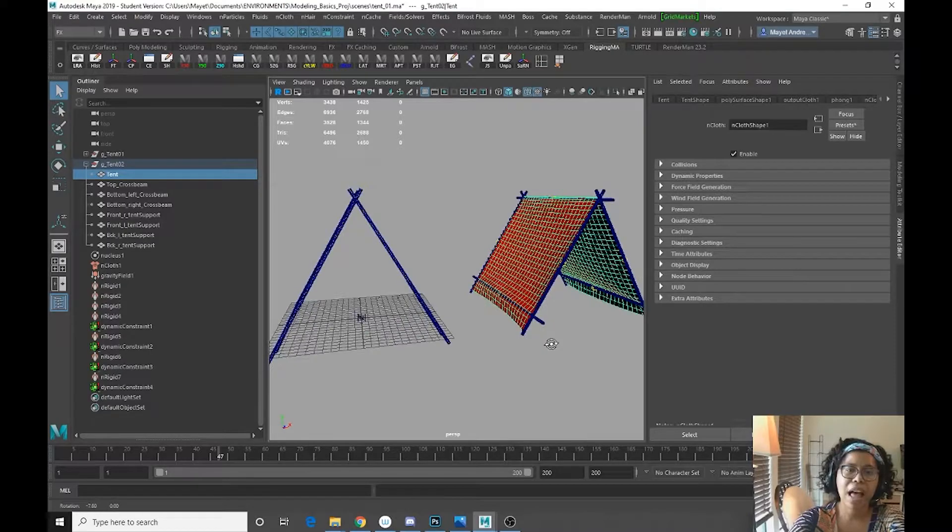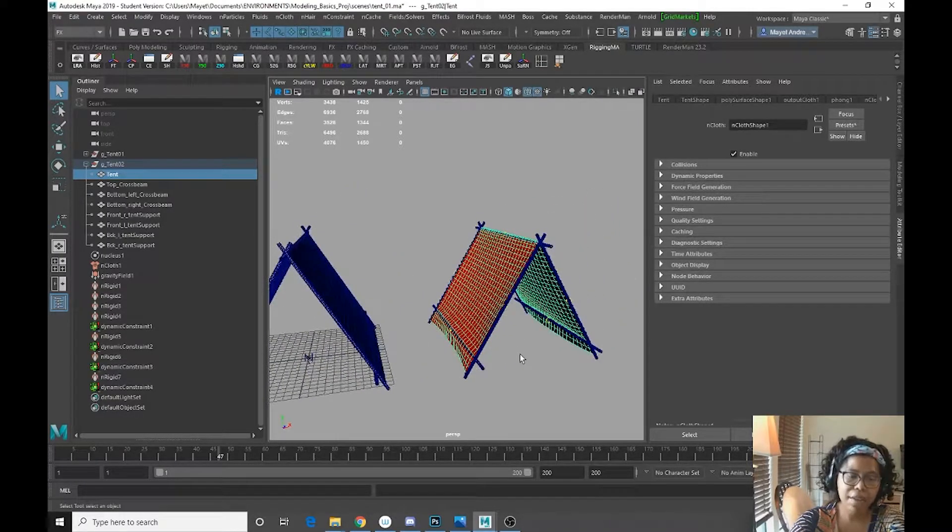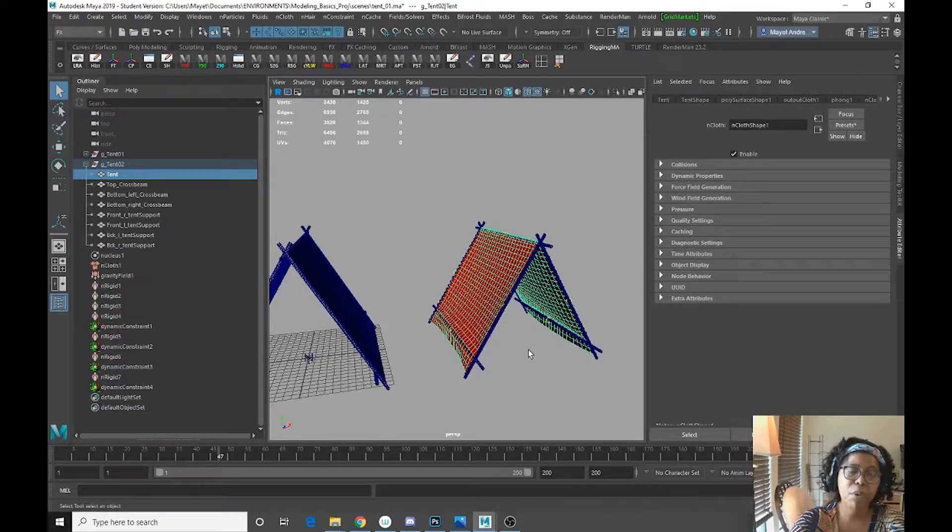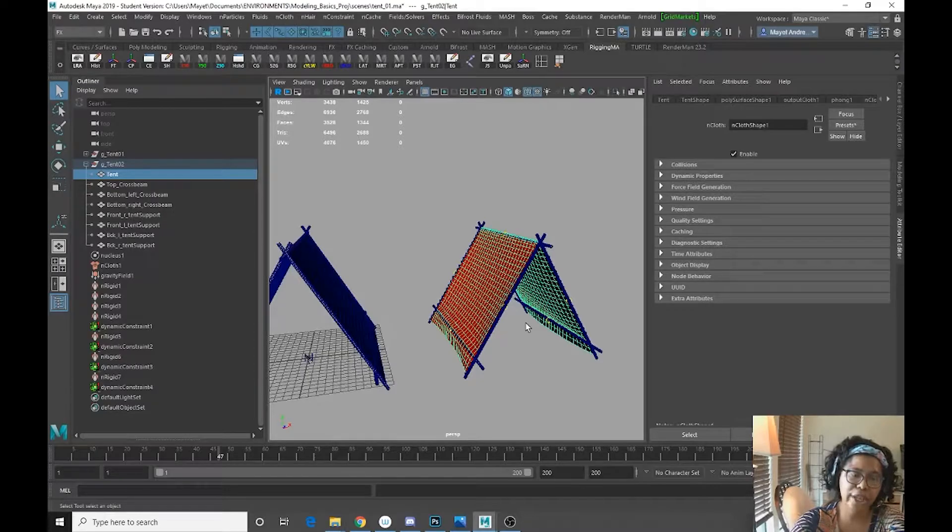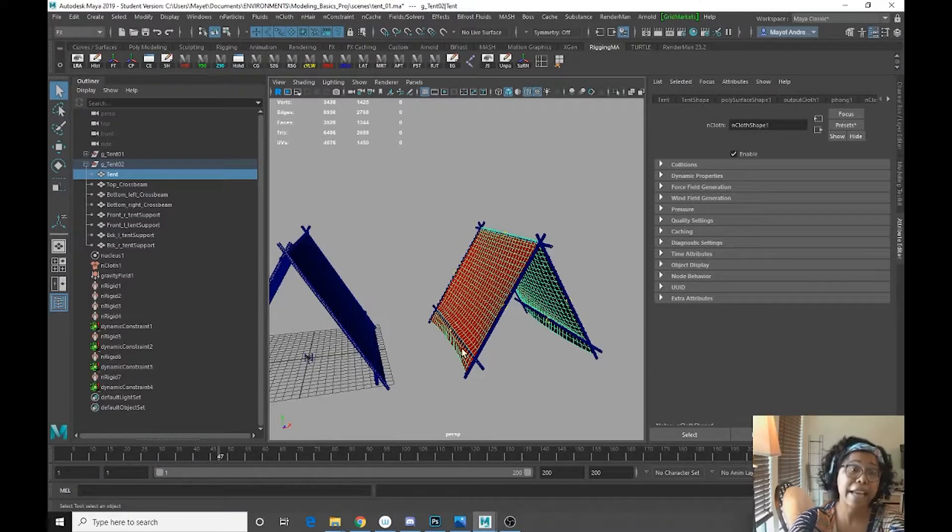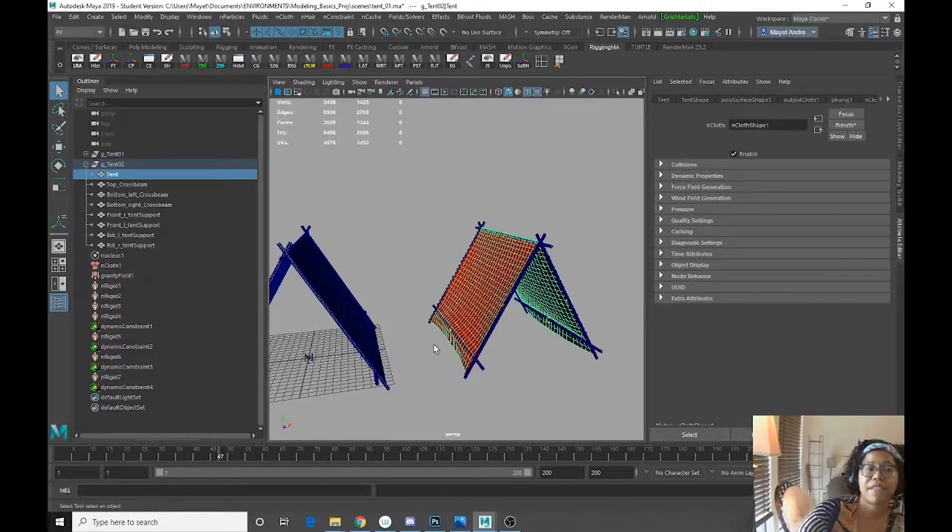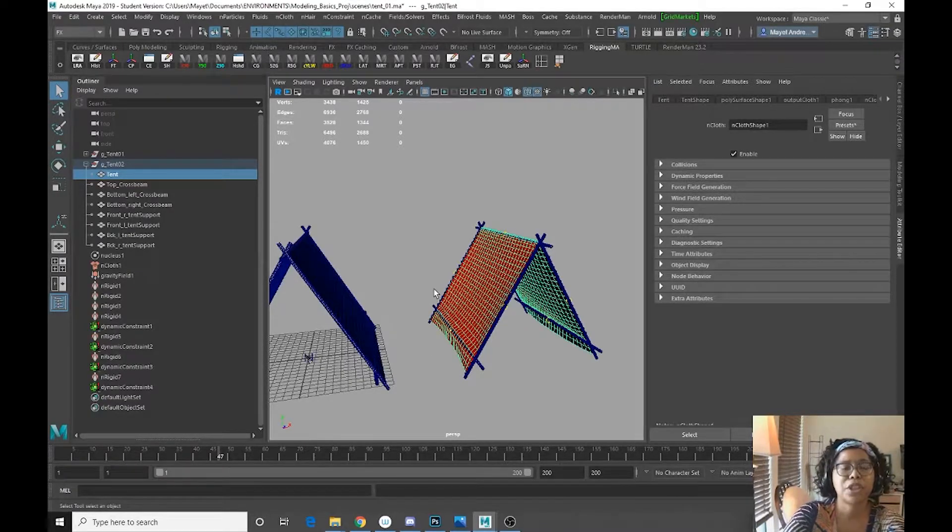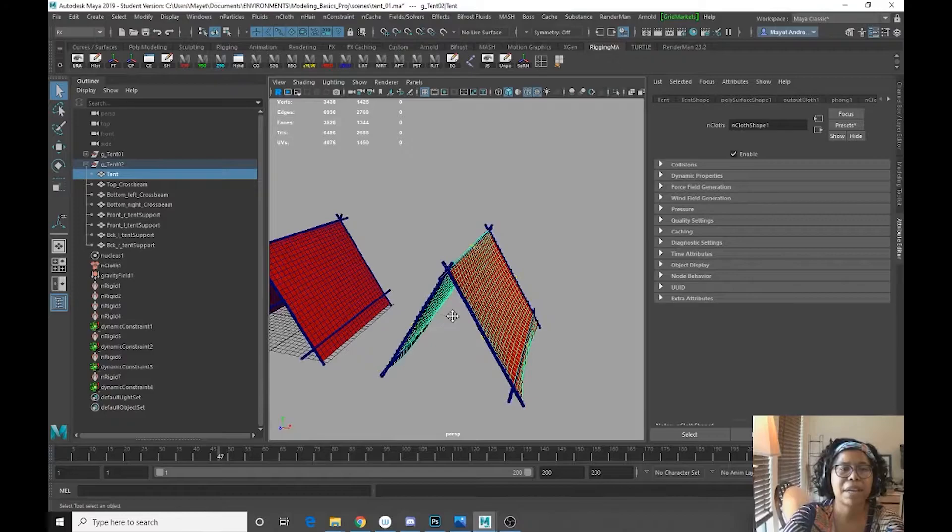And I used InCloth, I used point constraints through the end constraints function, and I also used colliders to create this effect. And we're going to go through how I did it, kind of step by step.